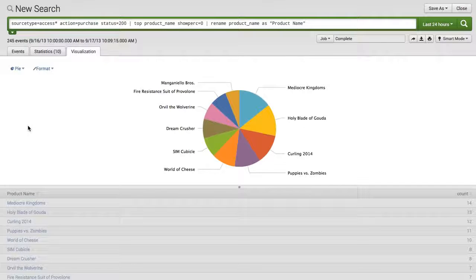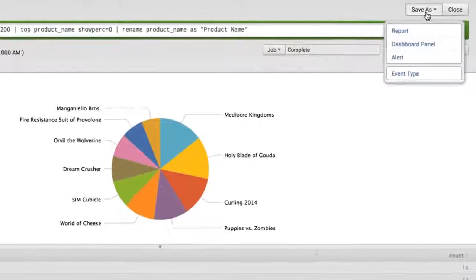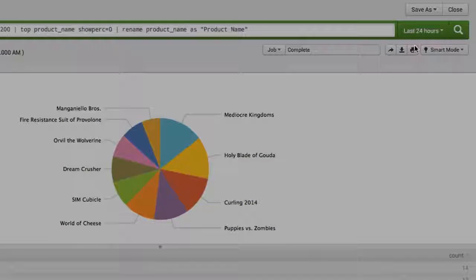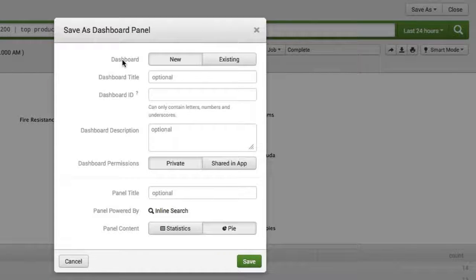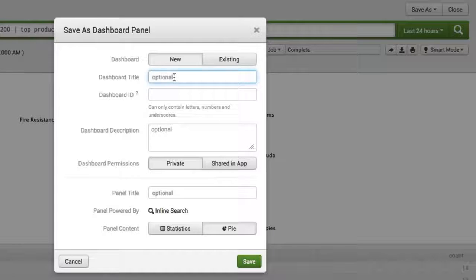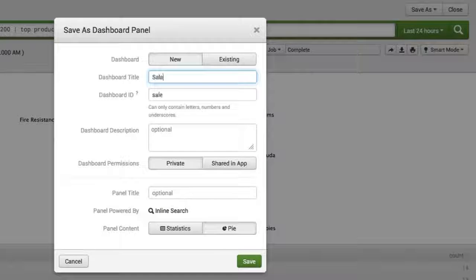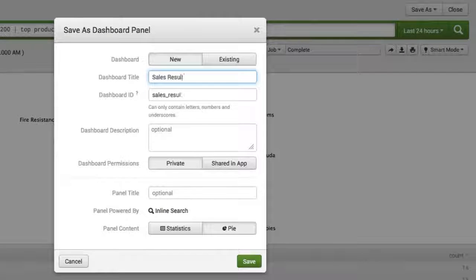Now this is great. I'd like to add this to a dashboard. So let's go ahead. Let's click on Save As, Dashboard Panel and here you're going to see we're going to be defining our brand new dashboard. It is a new dashboard so let's go ahead and give it a title. Let's simply call it Sales Results.